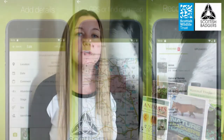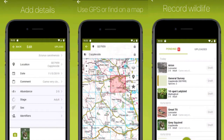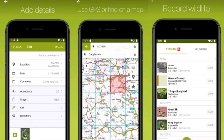Here you can upload your record, including a photo if you have one, get your record checked by experts, and look on a map to view other records in your area. The data collected through iRecord is then made available to support that all-important research and decision making at local and national levels.